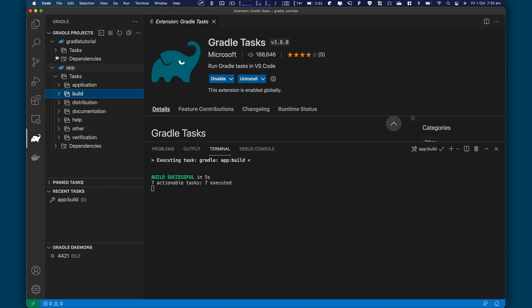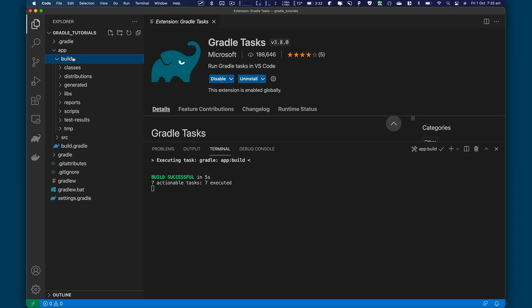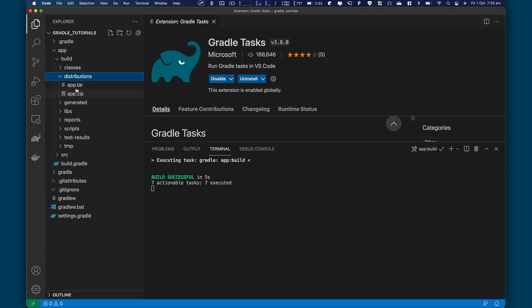Now, once the project is built, then we can go to app, click on build, go to distribution. And here you have a project running.